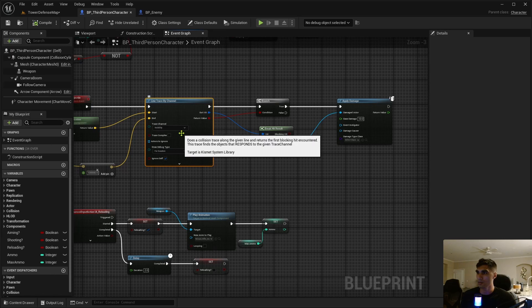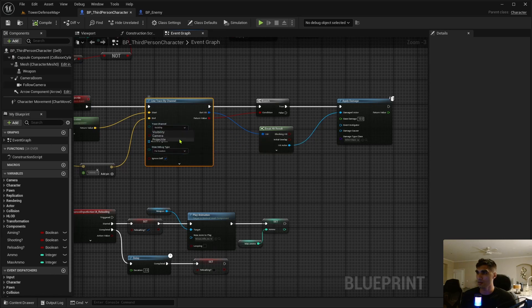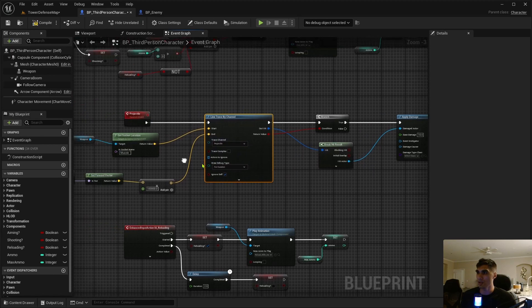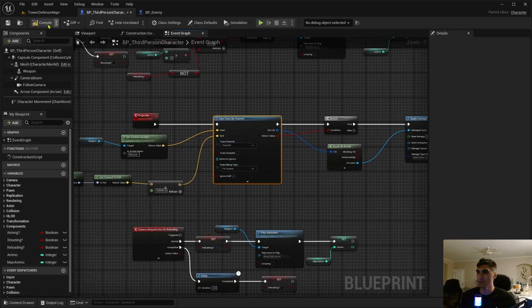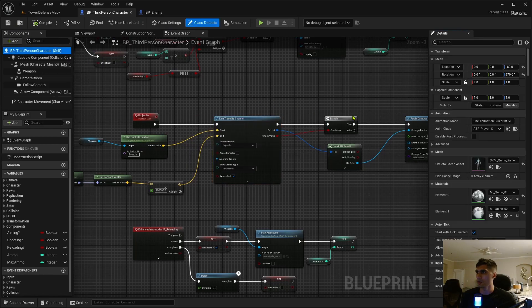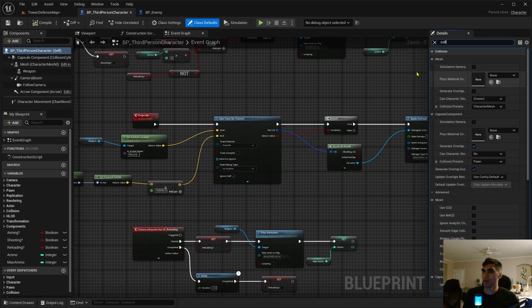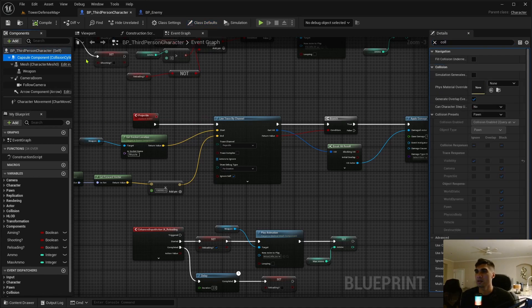So back to the BP third person, we actually need to change our trace channel. Change it to projectile.